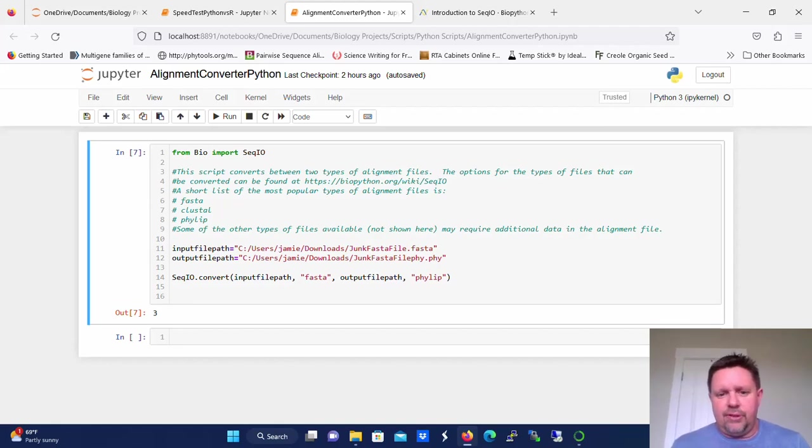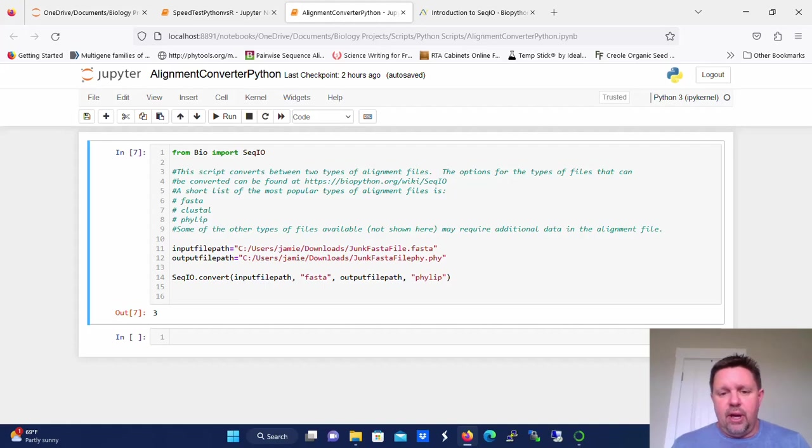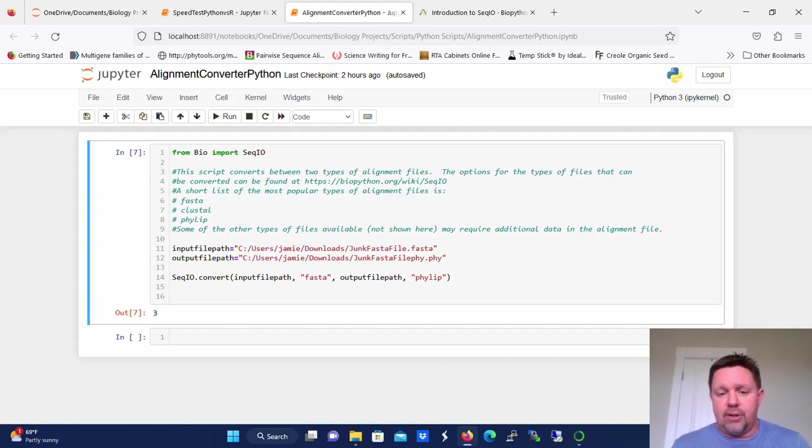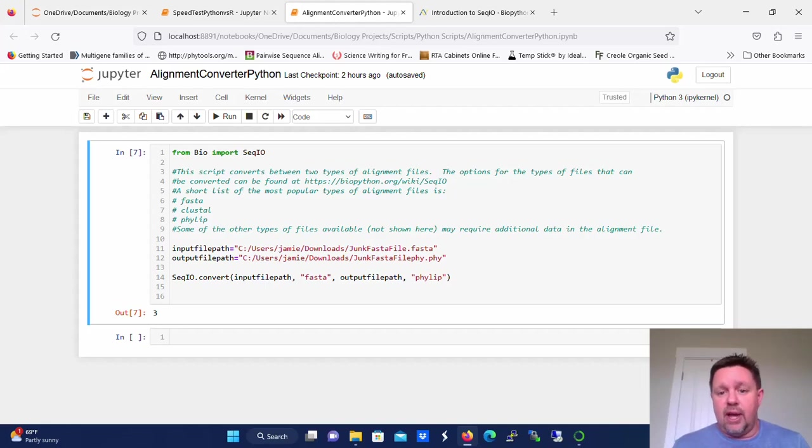Okay, so today the scenario is that we have an alignment file in one format, but we need it in another format in order to do some downstream analysis, maybe phylogenetic reconstruction or something like that that requires an alignment file.